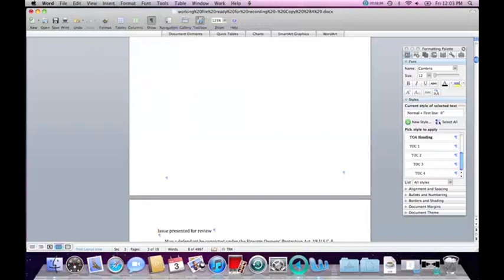The three parts are: the cover page as part one; the second part containing the table of contents and table of authorities; and the third part being the rest of the brief. Now I have to insert pagination.